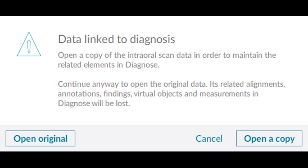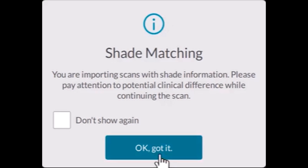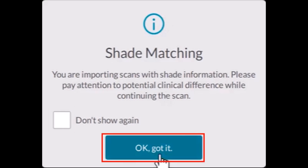If the window Data Link to Diagnosis pops up, select the Open a Copy option to avoid losing previously saved diagnosis data. If the window Shade Matching pops up, after reading the message, you can check the box Don't Show Again if desired, or select OK, got it.